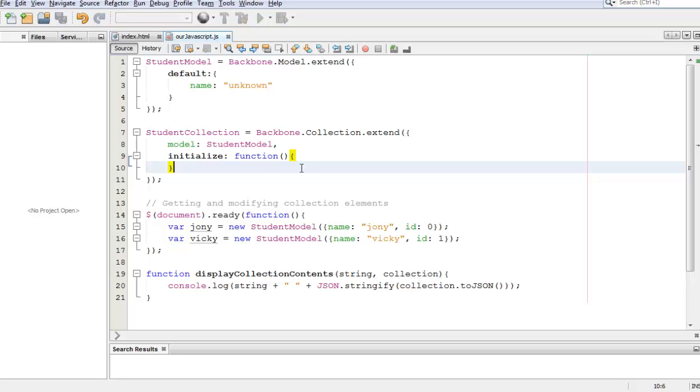This is Victor and today I'm going to teach you how to modify models within a collection, or to make it more simple, how to modify items within a collection.